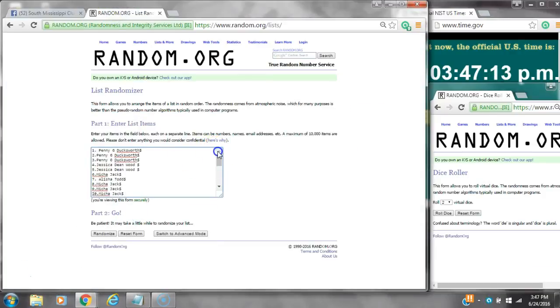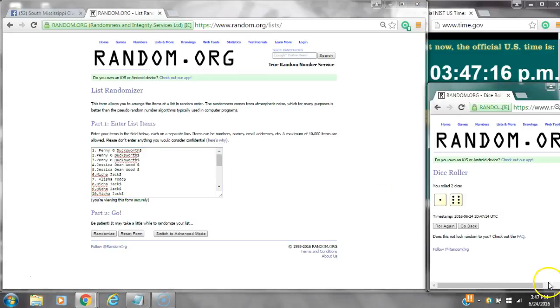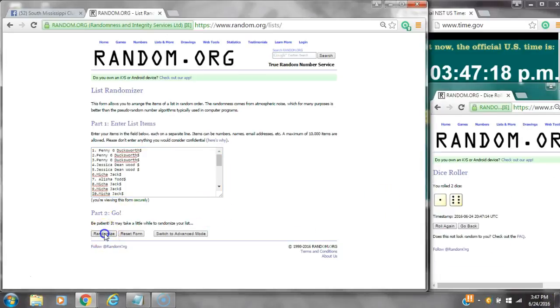We have 25 spots, so we need a four or higher. We have seven. Here we go at 3:47.